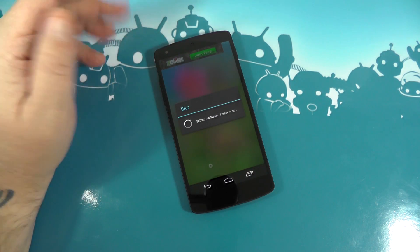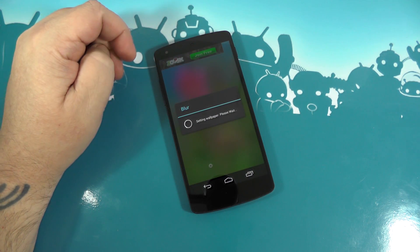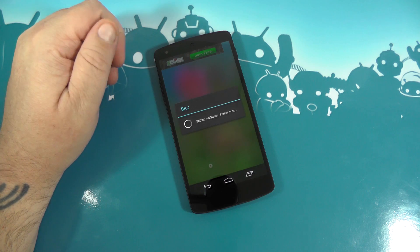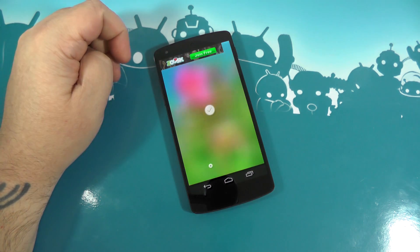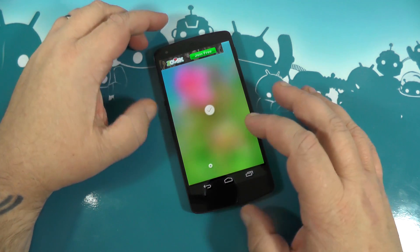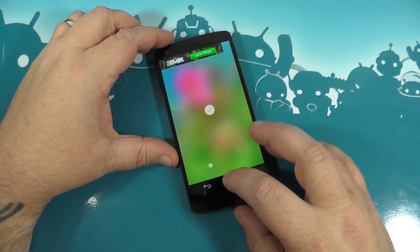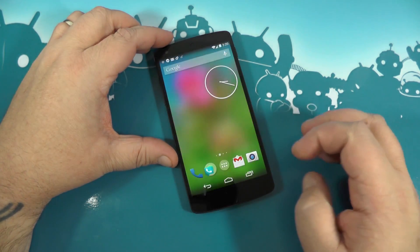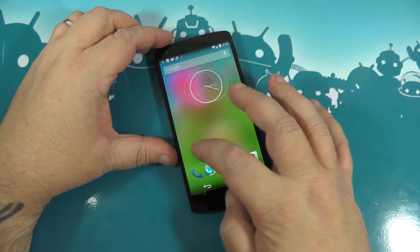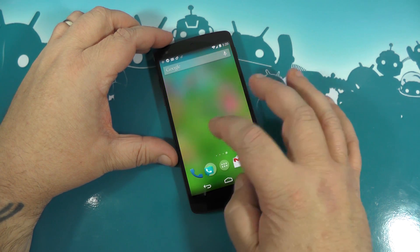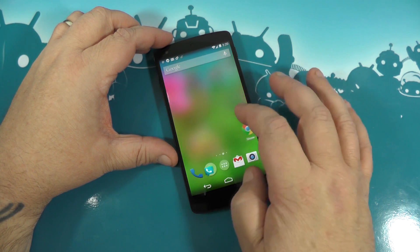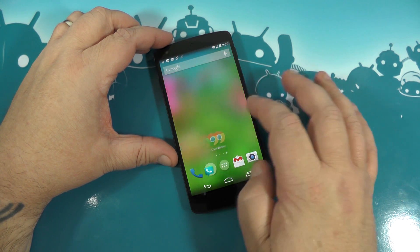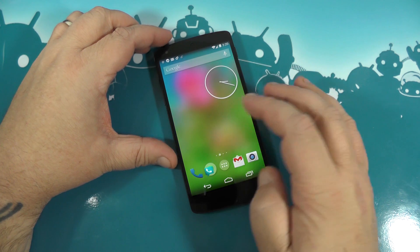It saves the picture itself on your SD card, but it also sets it as your wallpaper, which it's done. Hit the home button and we'll have a look. And there it is, your home screen wallpaper. Looks pretty slick, I think.